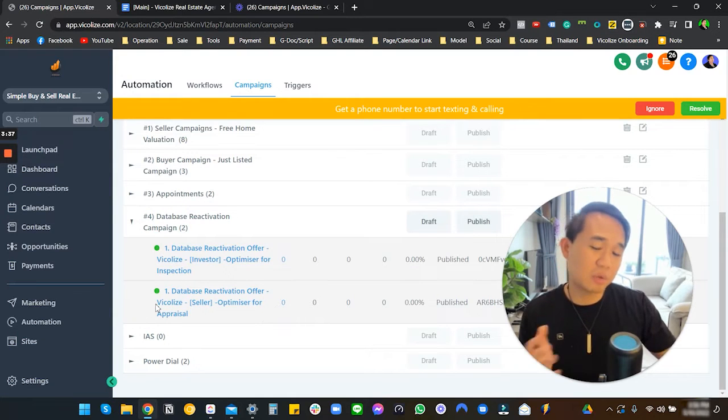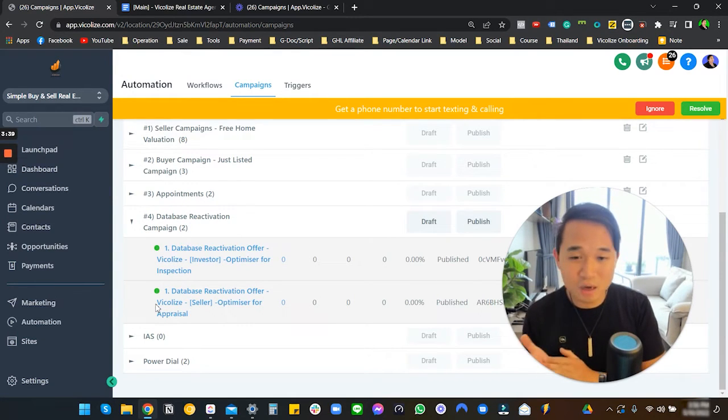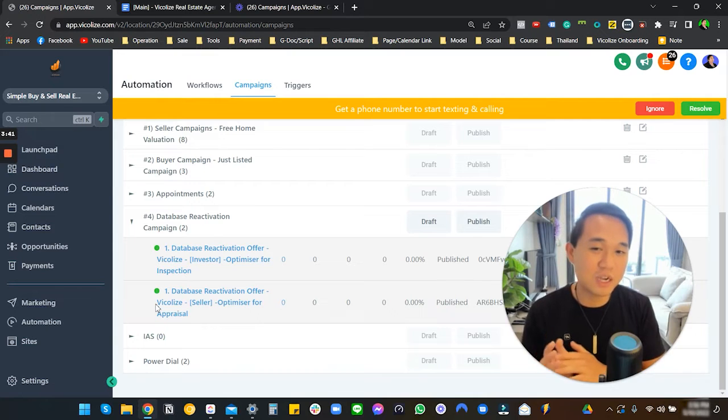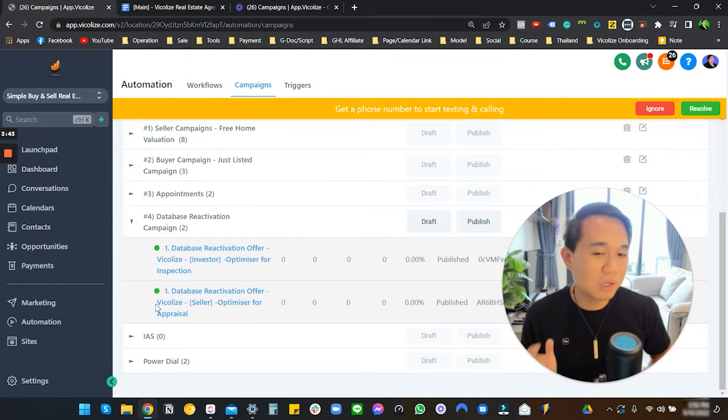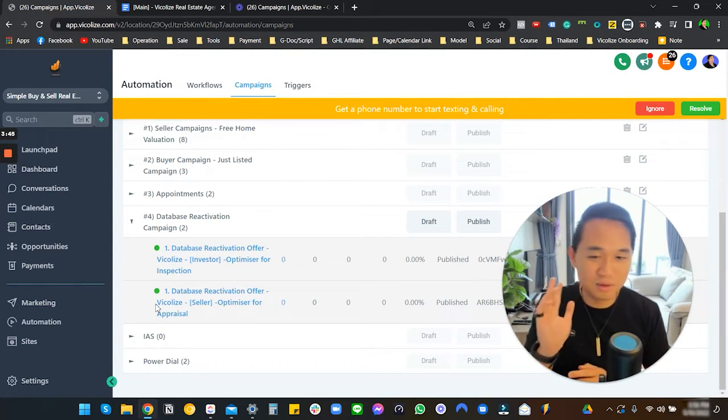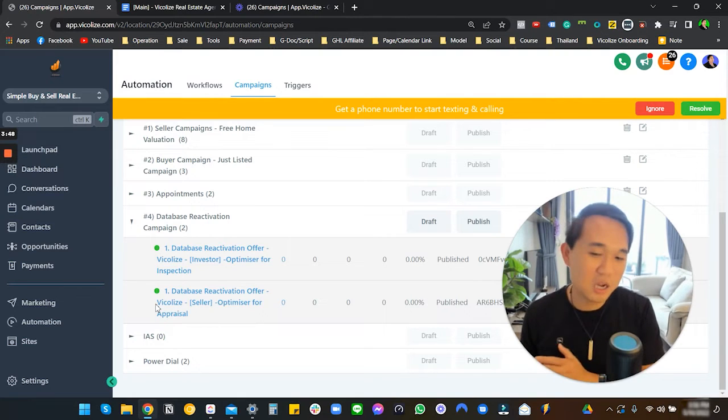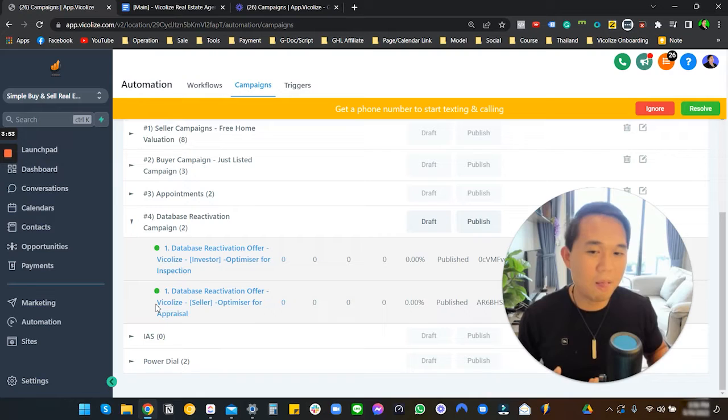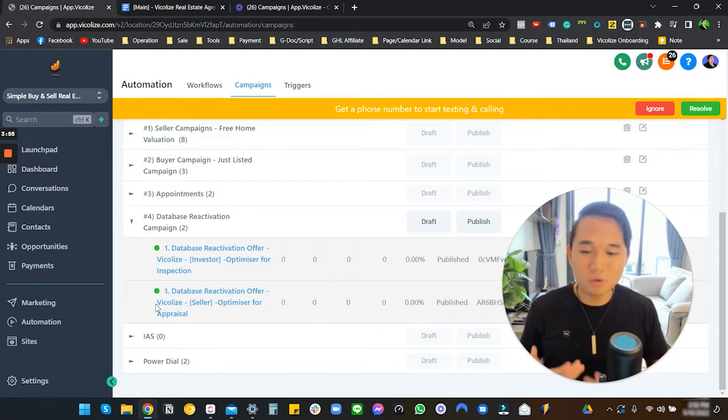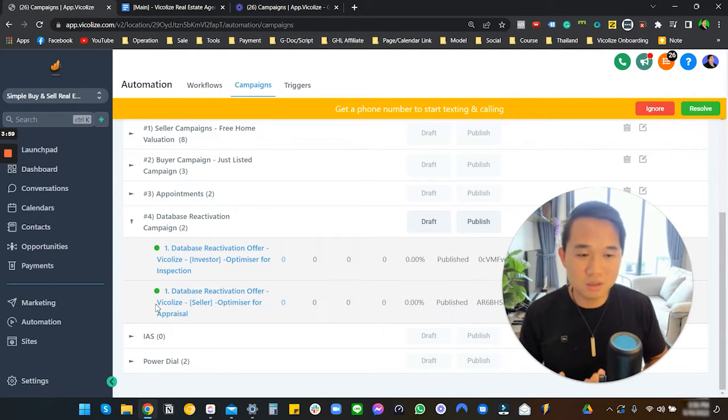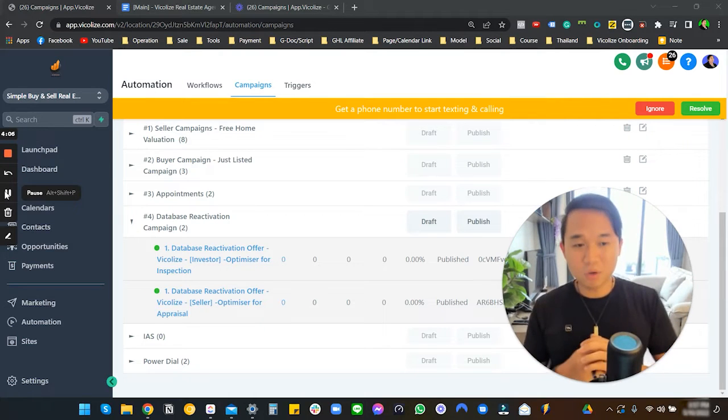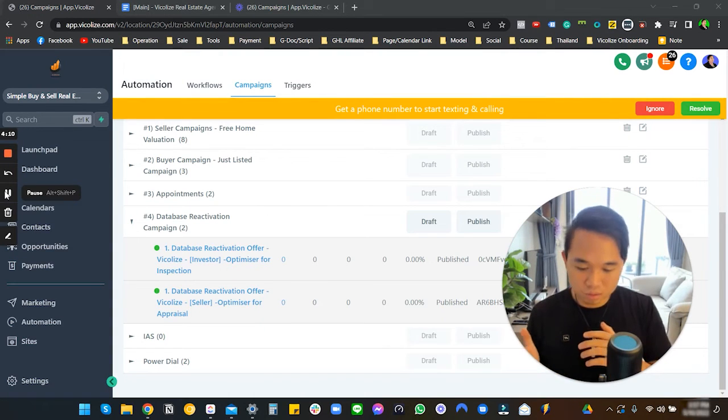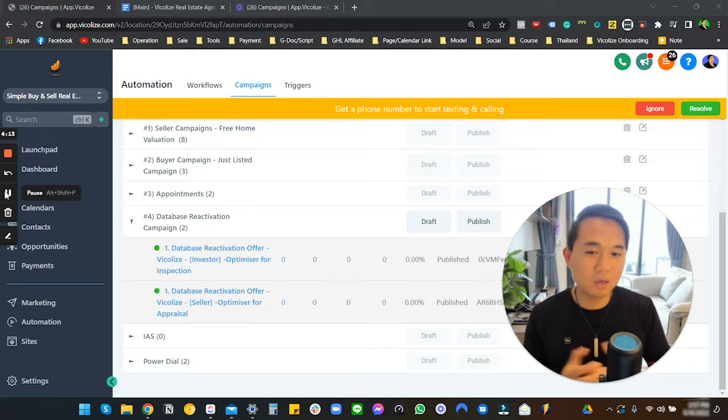Now we have the database reactivation campaign. If you don't know what database reactivation is, make sure that you check out our video series about database reactivation campaign and a full setup tutorial on our channel. But this just basically means that you ask your client, or you personally yourself, can upload a list - a spreadsheet list.